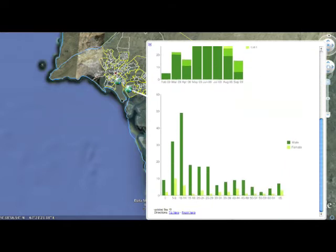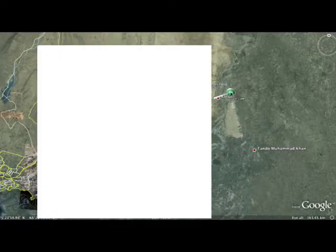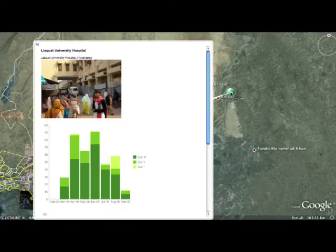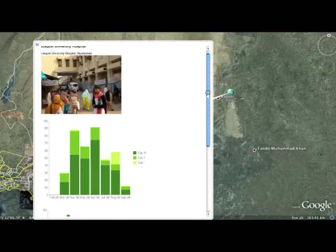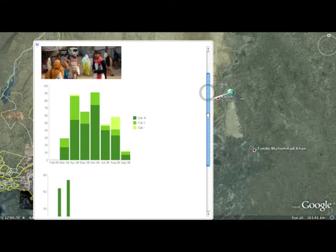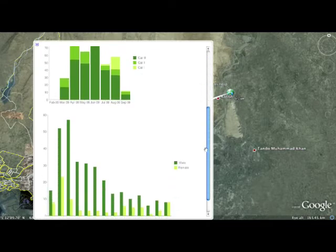This technology allows you to manage and monitor your field site efficiently and easily in a low-resource setting.